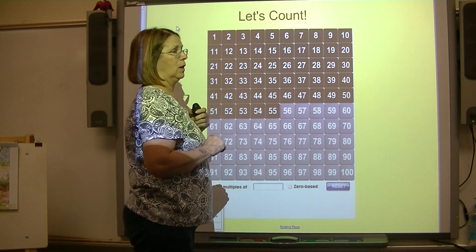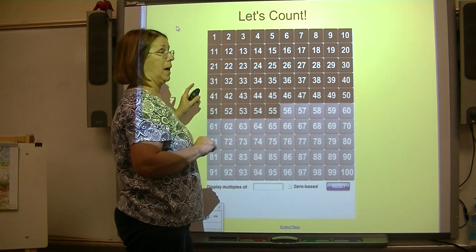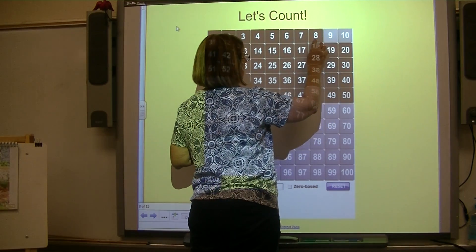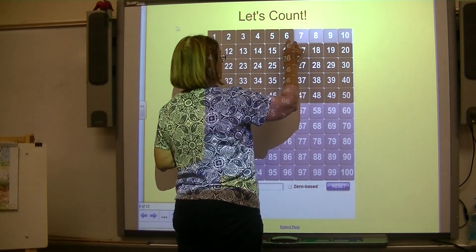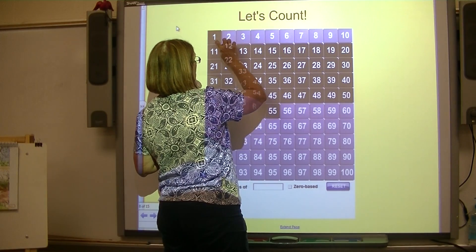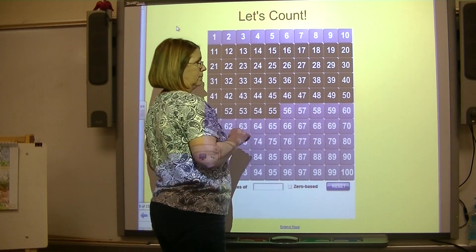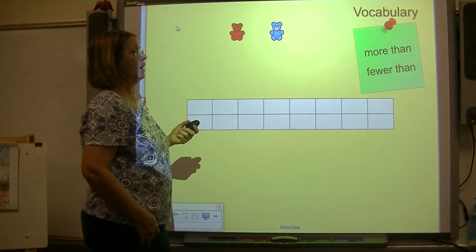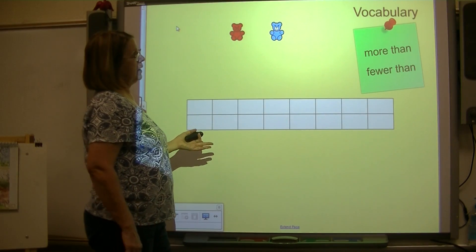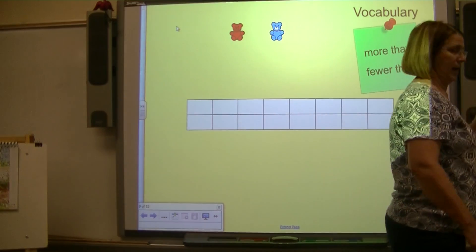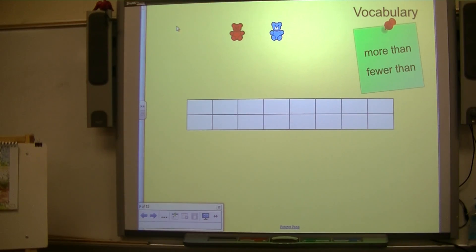Now let's start on 10 and count backward. Get ready: 10, 9, 8, 7, 6, 5, 4, 3, 2, 1. Good work. Today we're going to have some new vocabulary words: more than and fewer than.